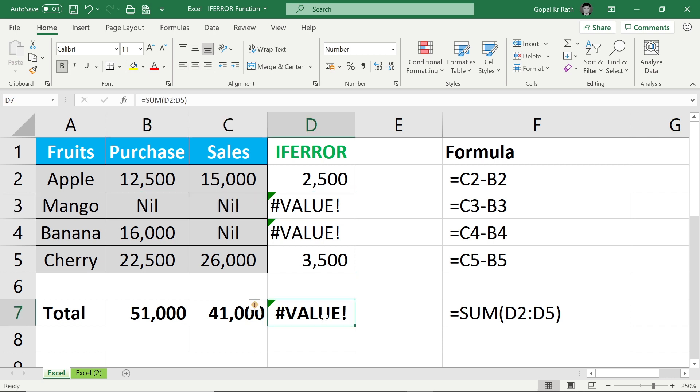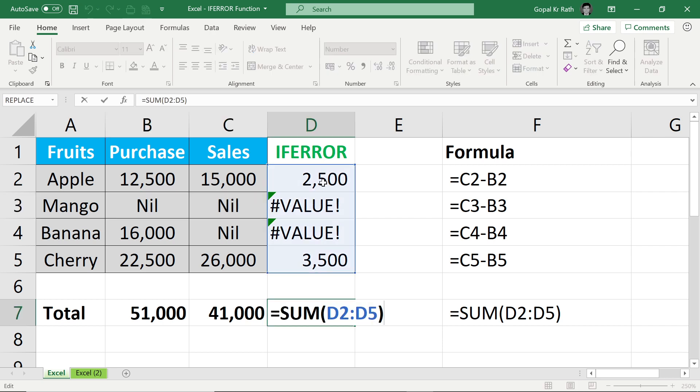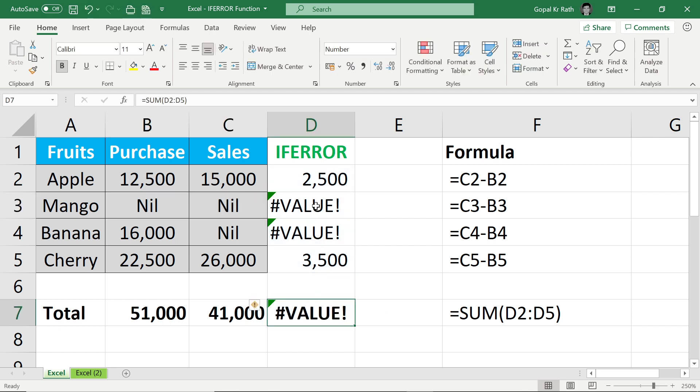So in this case, if I put the total, I cannot get the total because I am getting error in between. This is just an example. We will discuss further in detail about next examples also so that your doubts will be clear.